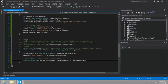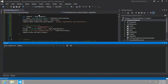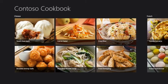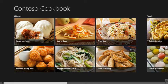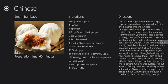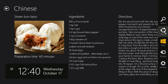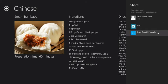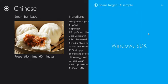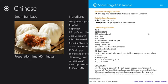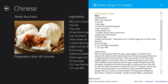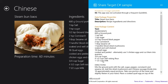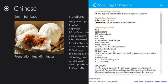And so let's go ahead and then run this. And we'll just go into our first recipe here, and then I'm going to bring up the share charm. And as you can see, I still have the share target C sharp sample running, that's intended, because now when I click that we'll be able to see all of the text that was set in our application.